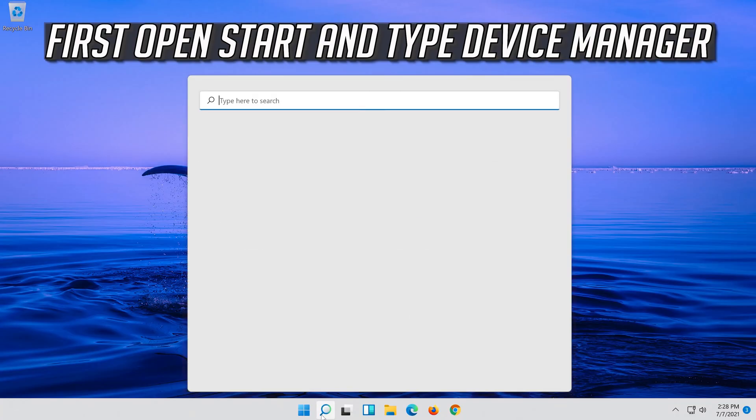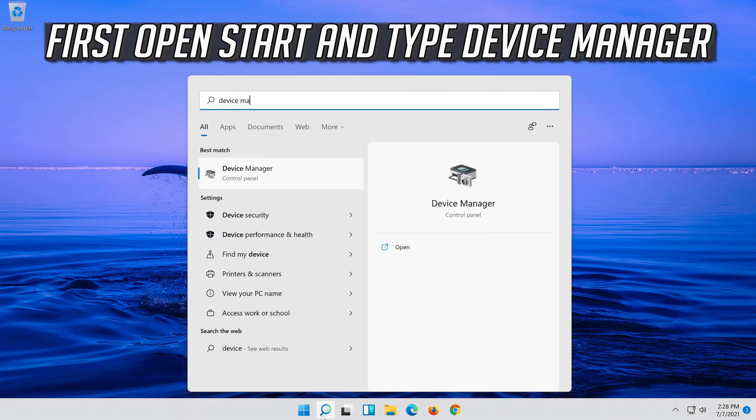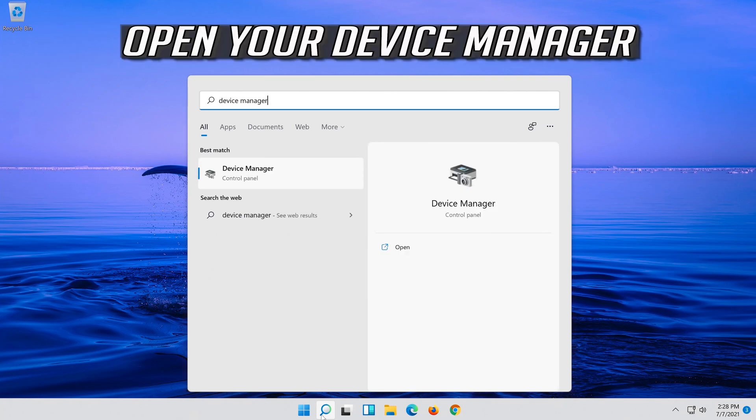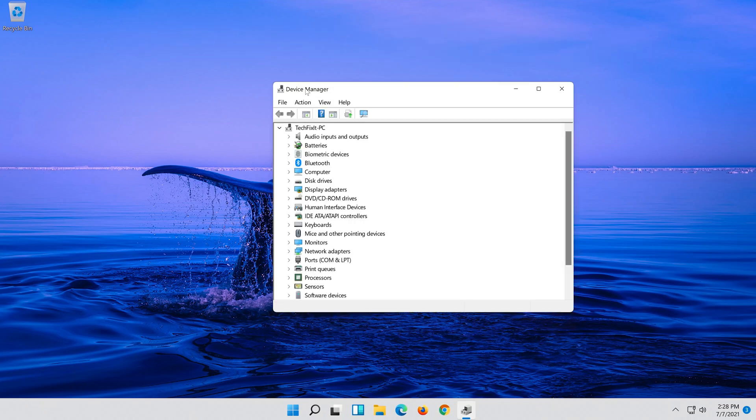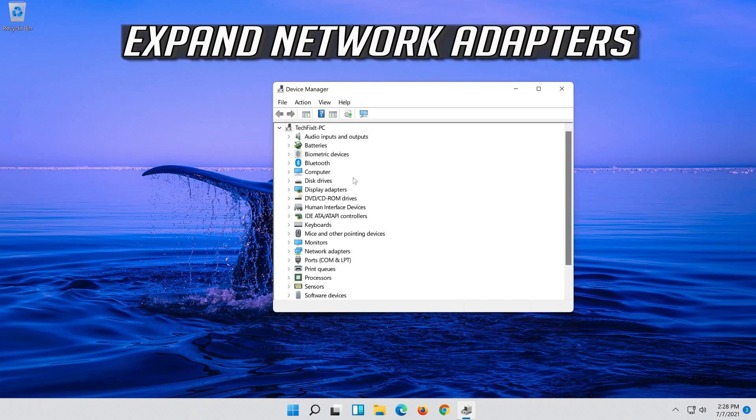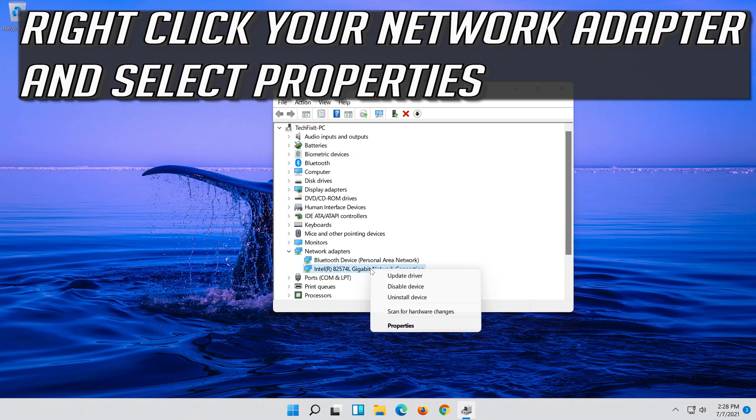If that didn't work, open Start and type Device Manager. Open your Device Manager, expand Network Adapters, then right click your Network Adapter and select Properties.